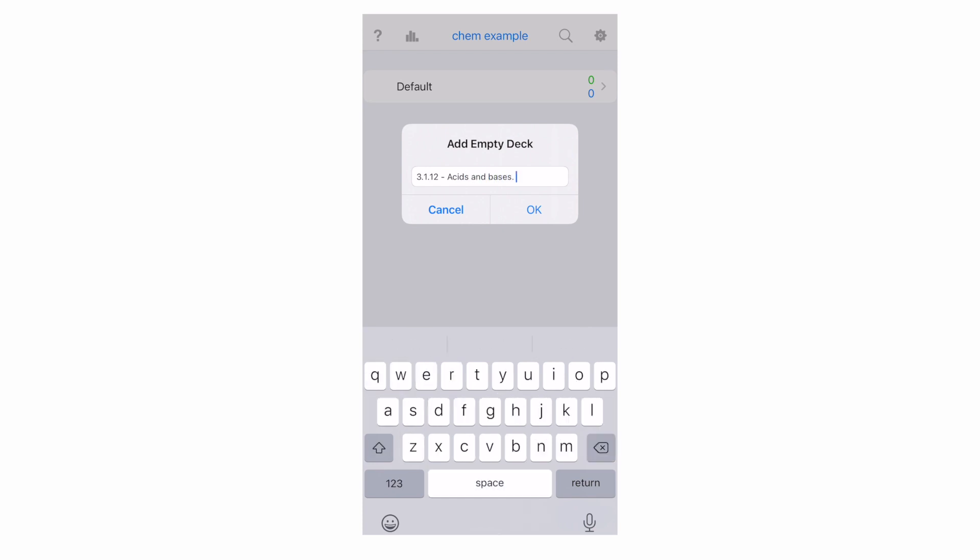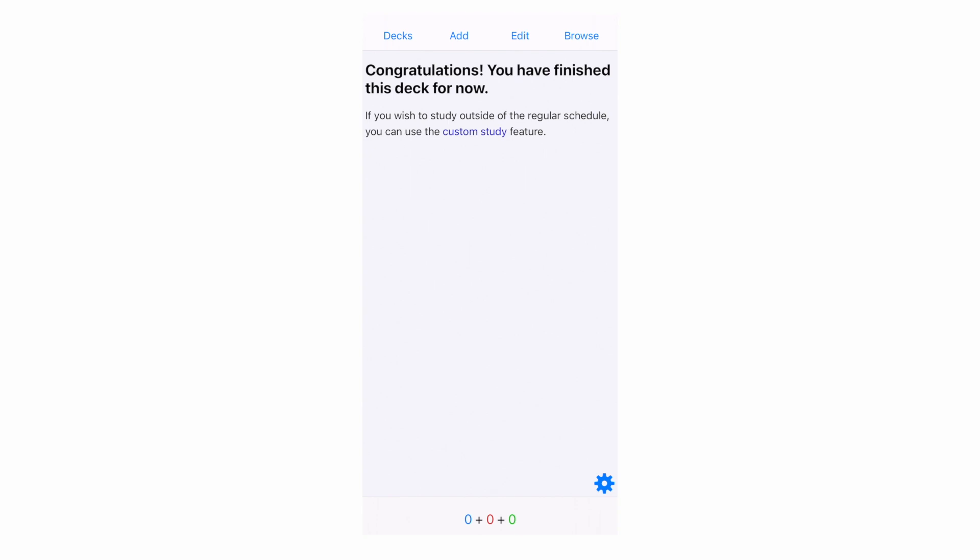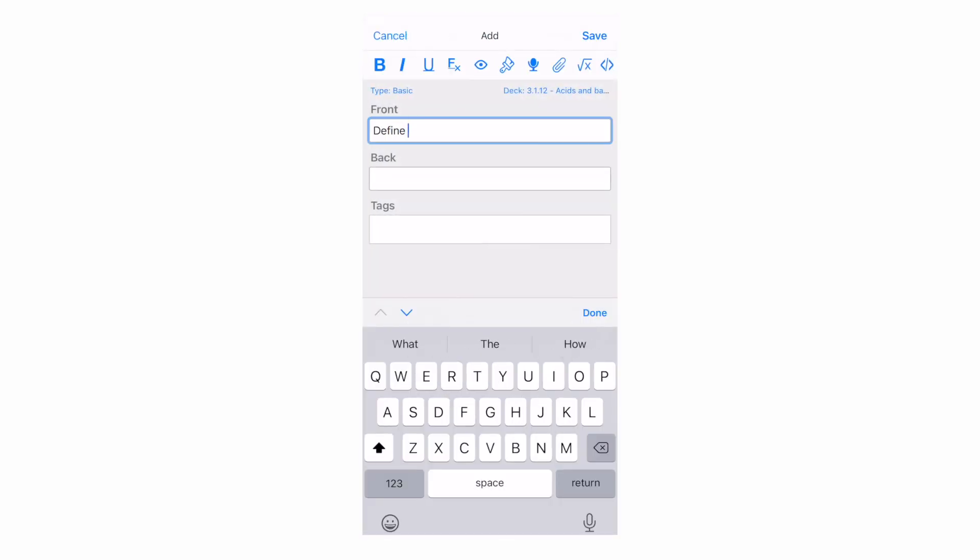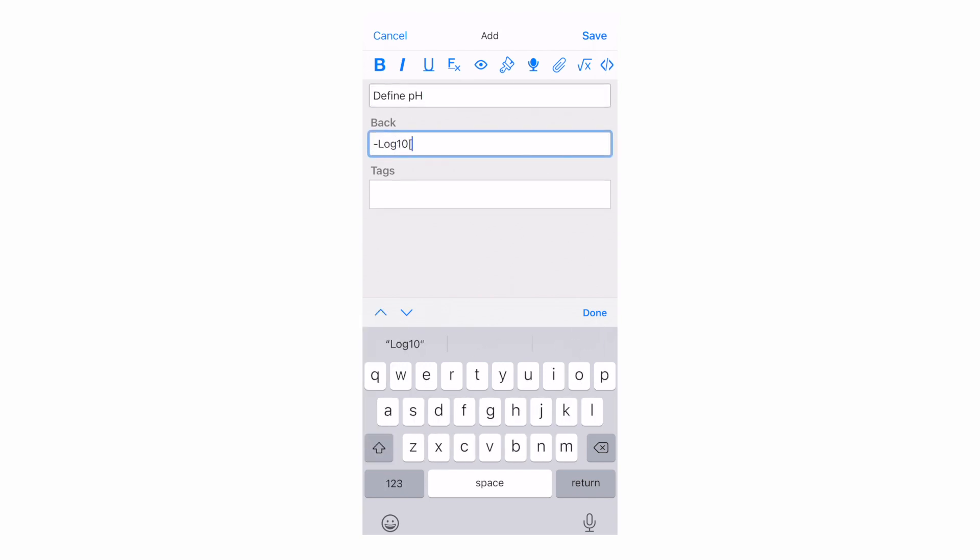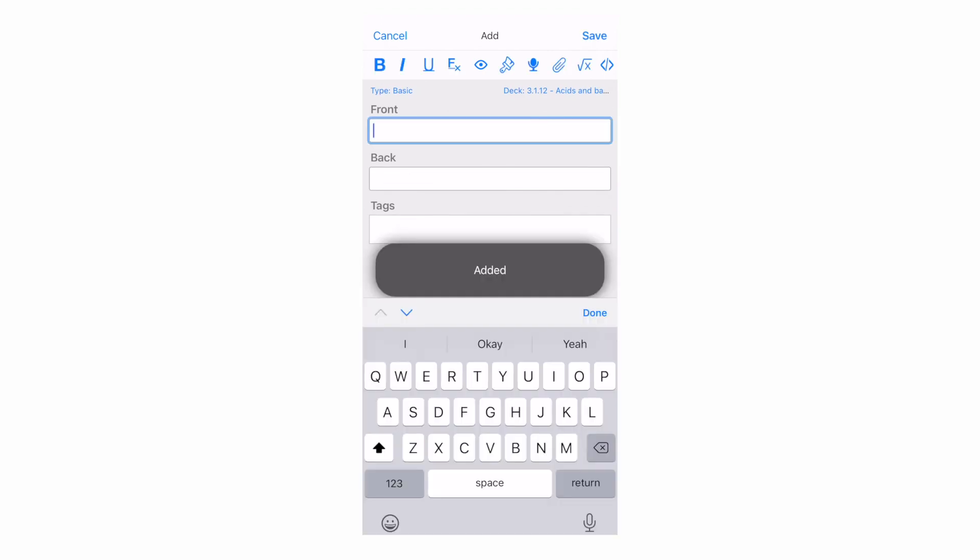I named every single one of my decks as a specification point. For example, 3.1.12 acids and bases. Then tap on the deck itself. At the top, there is a button where it says add. Tap that. On the front, put your question. For example, define pH. On the back, put minus log 10 H plus. Hit save in the top right, and that card is now added to this deck. I'd repeat this process for every single one of the points I'd made in my piece of paper that had the questions on it.